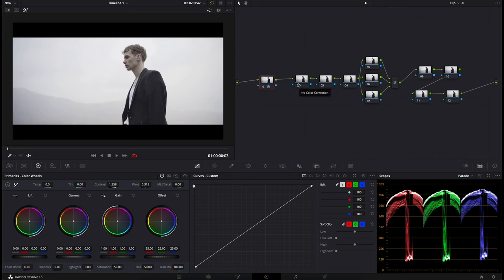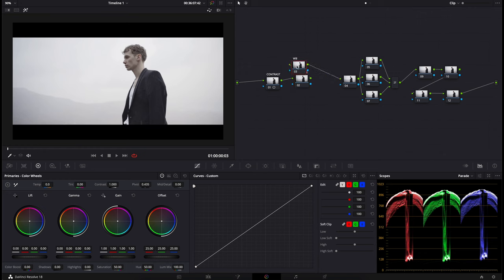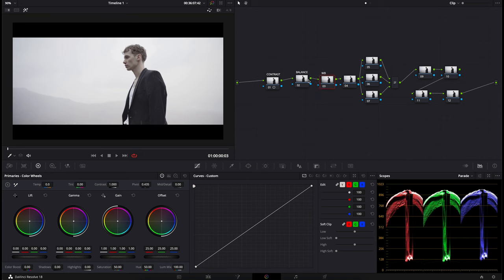To further amplify this, we're going to balance the clip. Let me quickly label these nodes to make it easier — this will be contrast, balance, white balance. It doesn't really matter which order you do these in; you can maybe do white balance before contrast, but it doesn't matter too much. And then saturation.